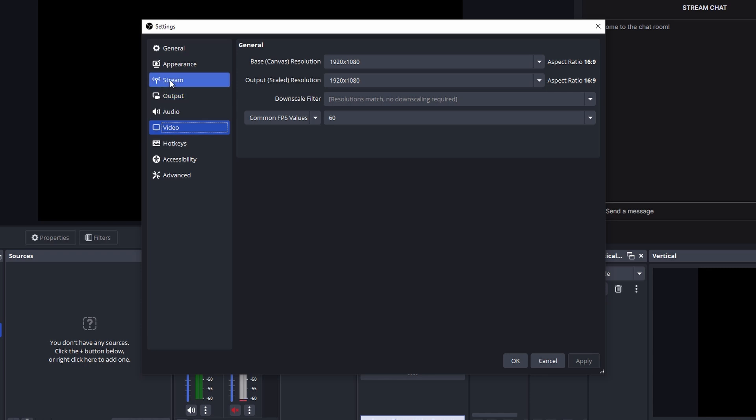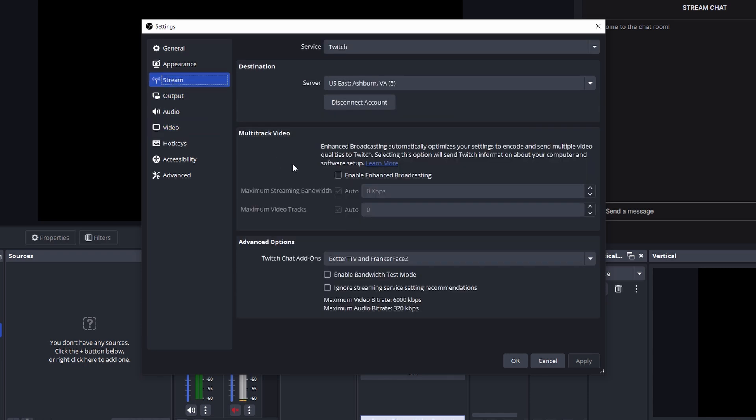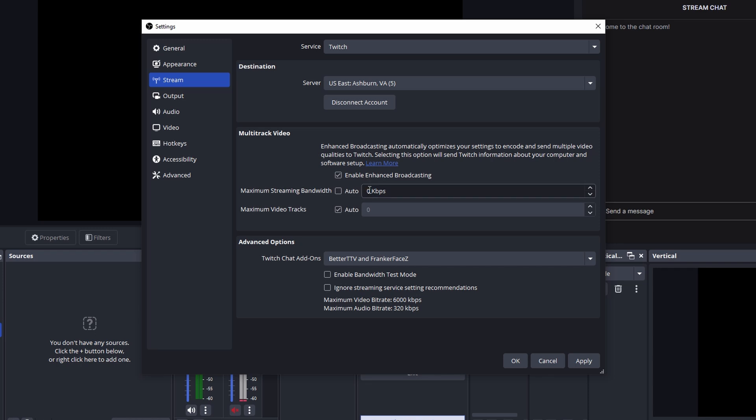Once you have that set up, then we're going to go over to stream and this is where you're going to see multi-track video. So we're going to enable the enhanced broadcasting and for maximum streaming bandwidth, this is going to be the bandwidth that you want the highest resolution to be. So for me, I'm going to uncheck auto and I'm going to change this to 6,000, which is essentially six upload speed.